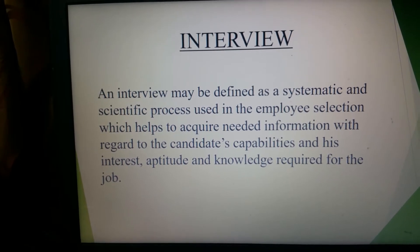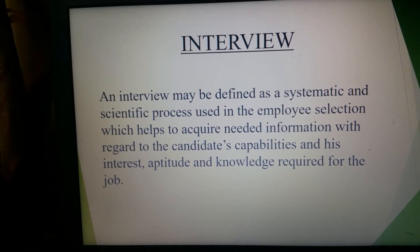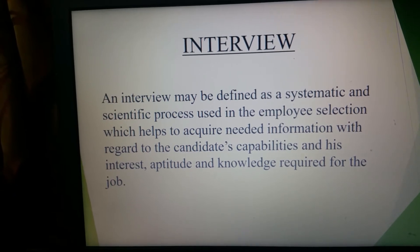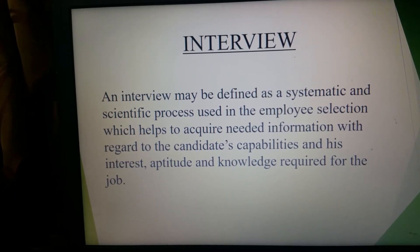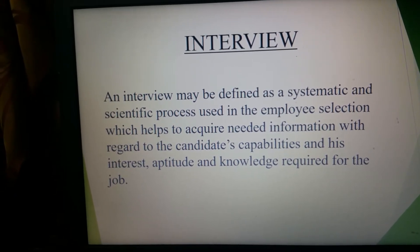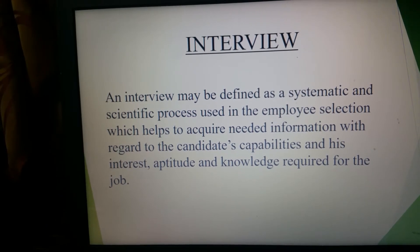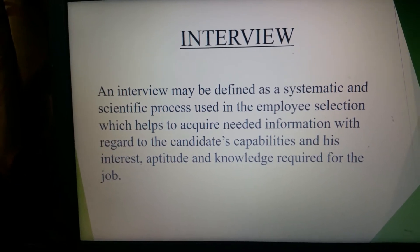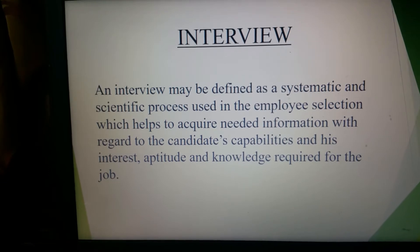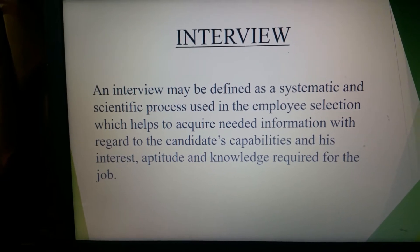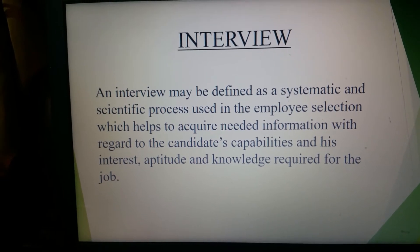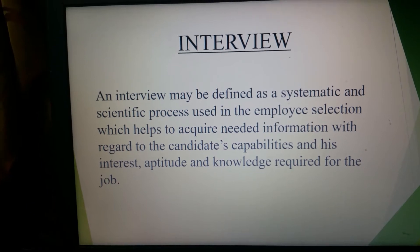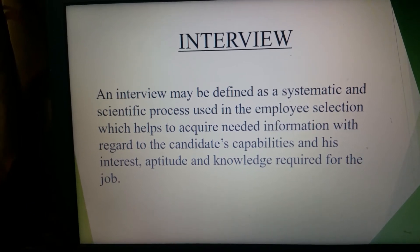Generally in employment interviews we have two interviews: the preliminary interview and the final interview. The preliminary interview is a method of soliciting general information about the employee and their interest in the particular job role. The final interview is generally with the HR managers where negotiations regarding salary packages tend to happen.